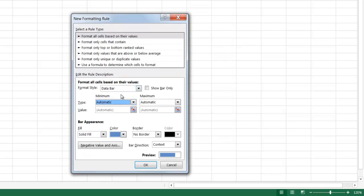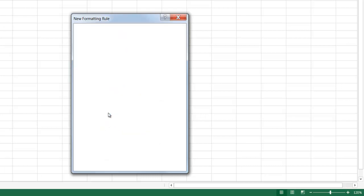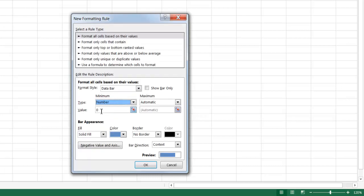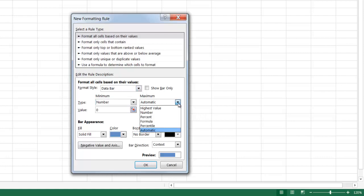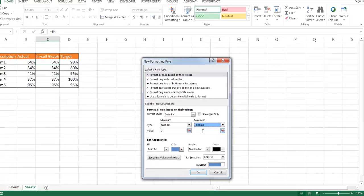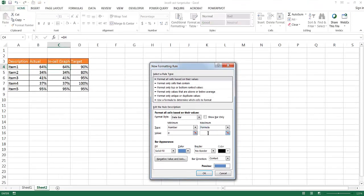So the minimum is going to be zero. So I'm going to select Number. And that's going to be zero. I'll take the default value here as zero. Because of course, our in-cell graph, we're going to start at zero. For our maximum, what we want to do is select the formula. And this is going to just reference the cell. So the formula is just going to reference cell D4.